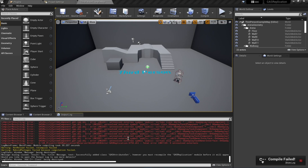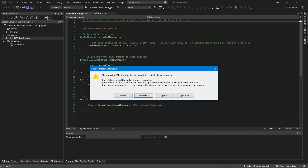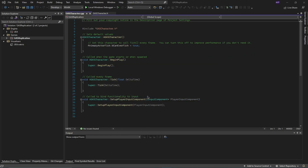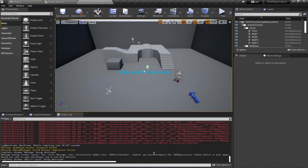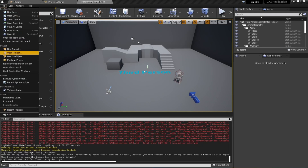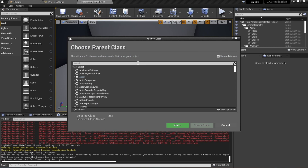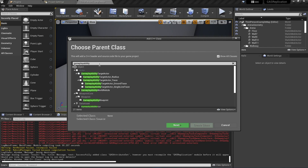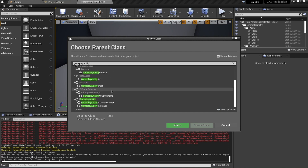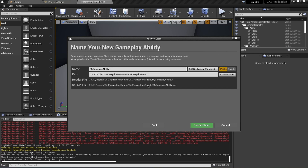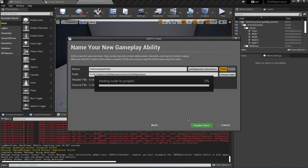This has also failed for the same reason. If you go back to Visual Studio, it may prompt you — just click 'Reload All'. Going back to the engine, we're going to add one more C++ class of type 'GameplayAbility' — search for GameplayAbility, select it, rename it to 'GASGameplayAbility', and hit Create Class.